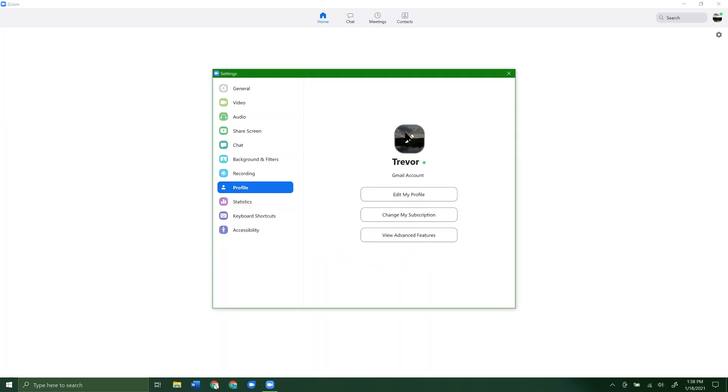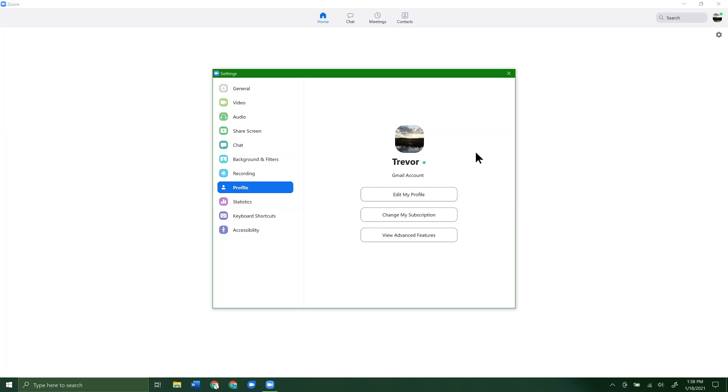We'll give it a second and you can see it's now updated here and here. Whenever I'm in a call and I have my camera turned off, they will see this picture. You can change it to whatever you want. That's how you change your profile picture in Zoom for calls.